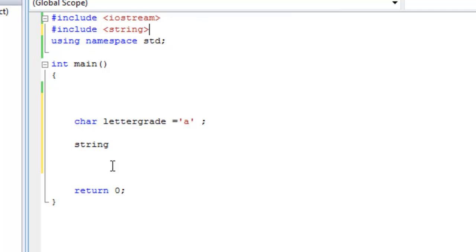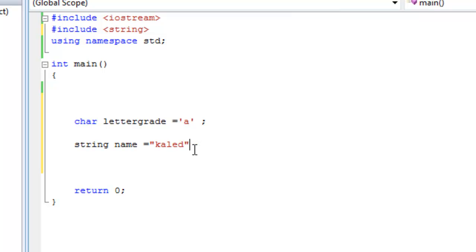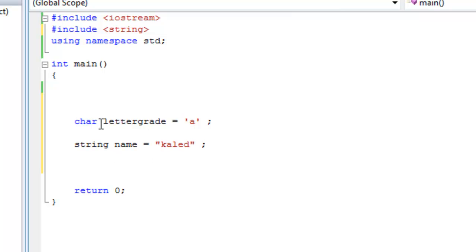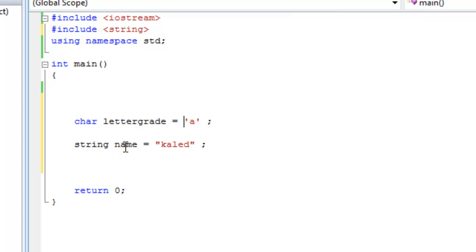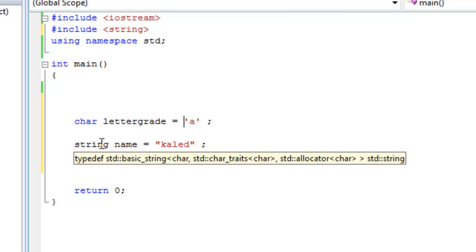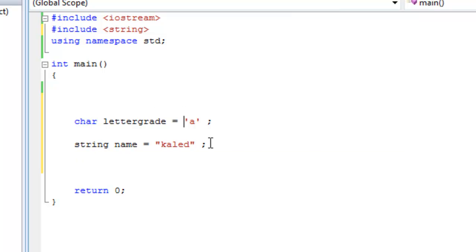So string, let's call it name. That's the name of the variable equals Khaled. So now we have two different variables. One is letter grade, one is name. In this one, you're telling the computer create a variable called name, and the variable shall be of type string, and the value of it should be Khaled.